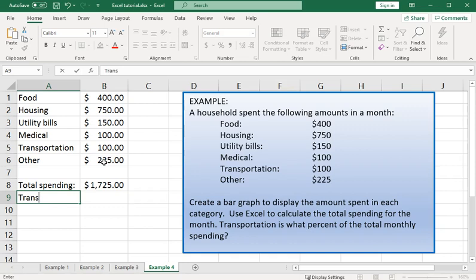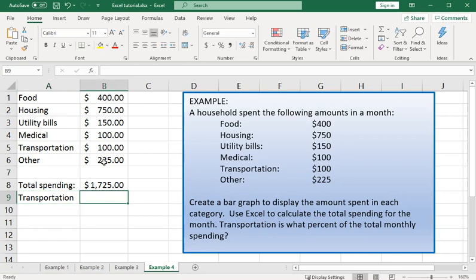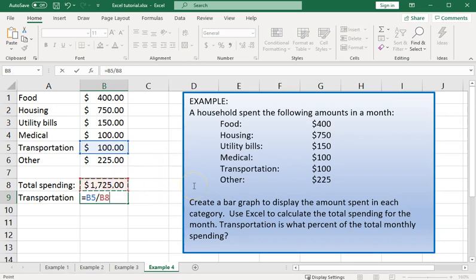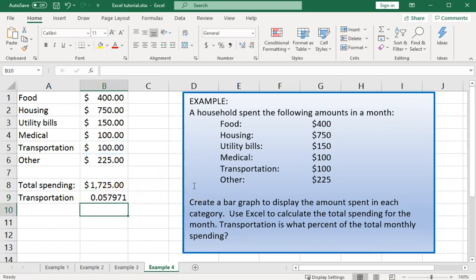That percentage of our spending that was on transportation. We could now calculate as a percentage by the absolute amount, $100 divided by that total amount, 1,725.